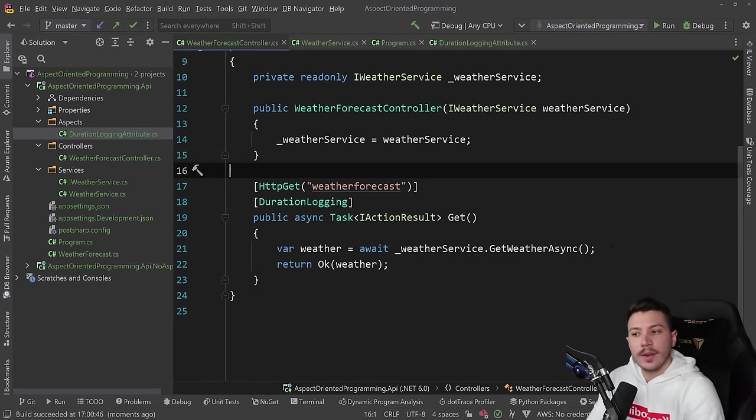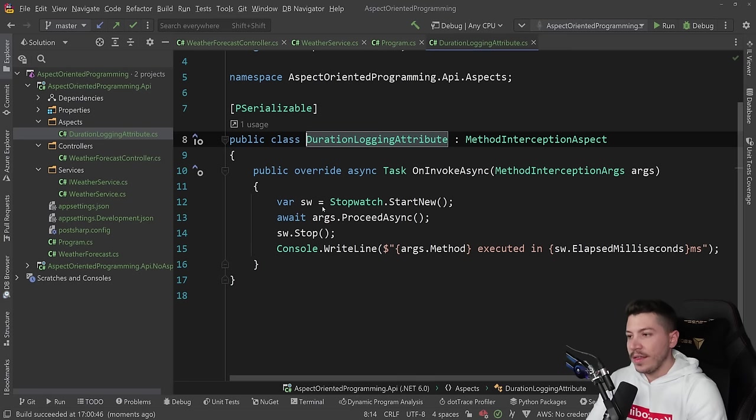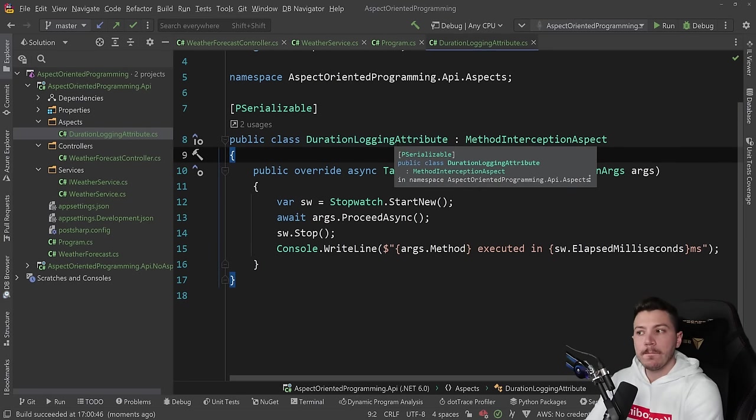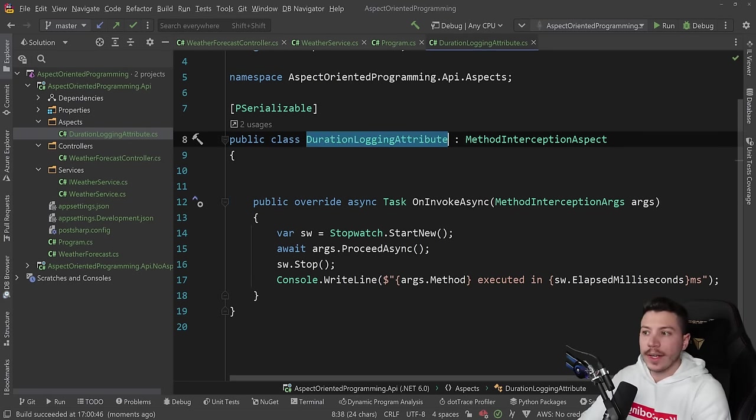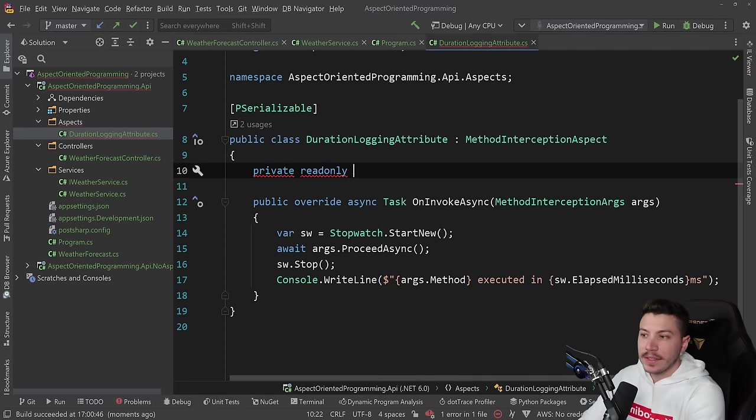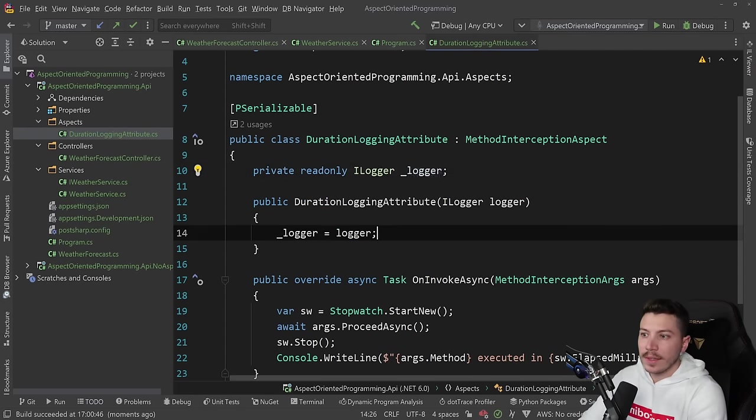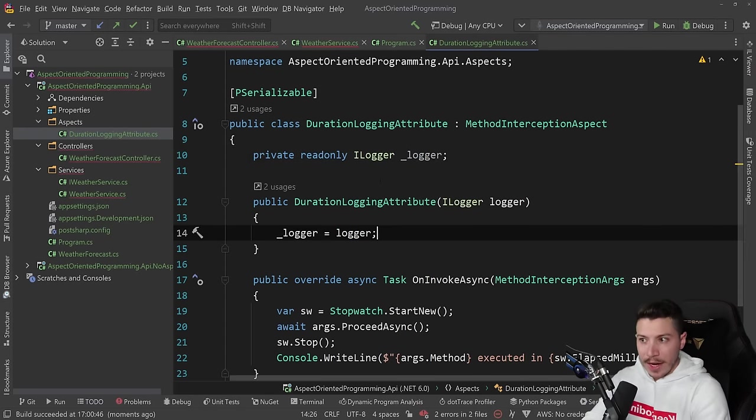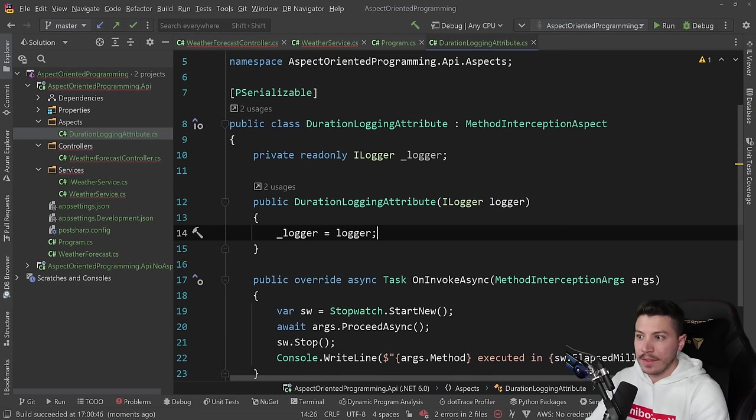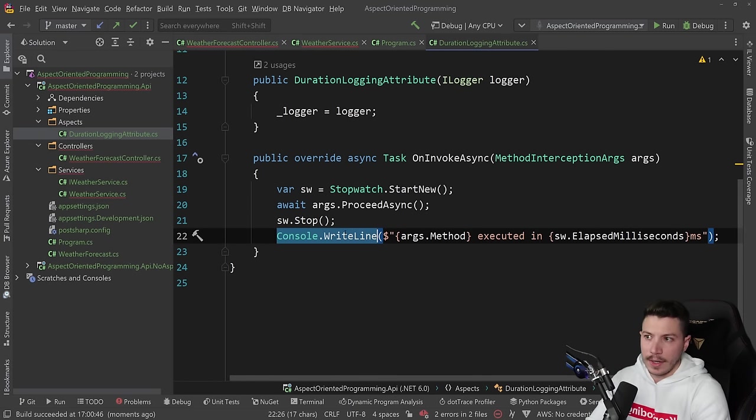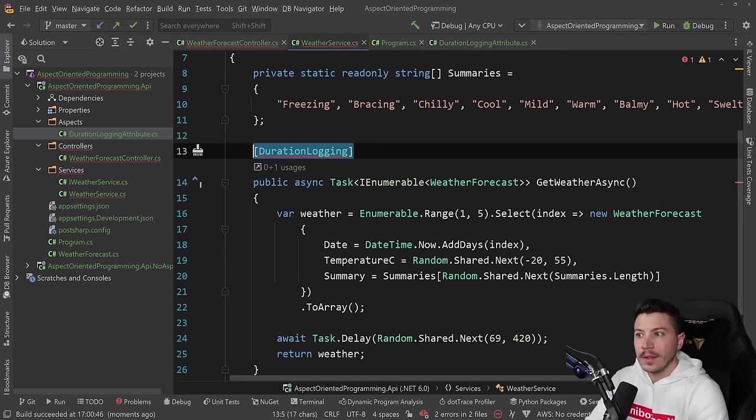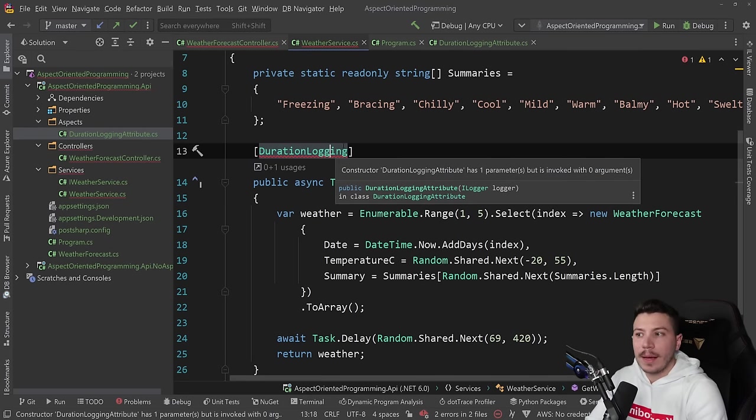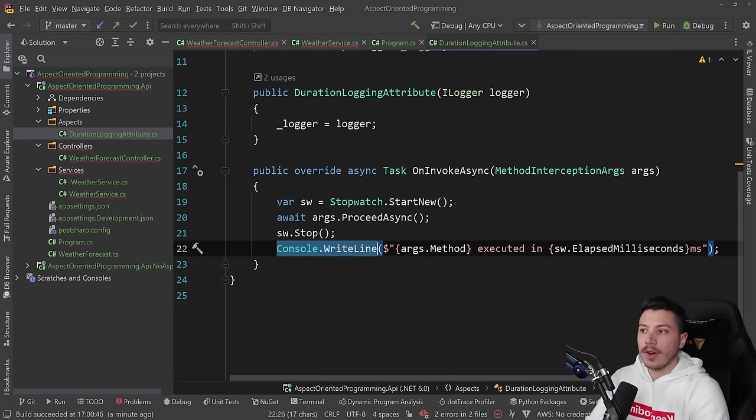this is where the coolness stops because these are attributes and this is a compile time thing. So you see where this is going, right? We cannot have dependency injection here. If I say ILogger and I try to inject the logger to have this be a testable thing because this is now just console.write line, but realistically you want to have a logger here. Well, you can't because attributes expect compile time like constants. So we are in trouble.